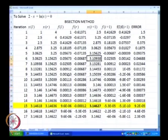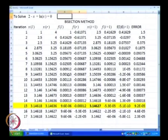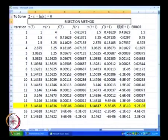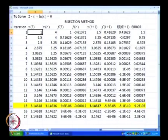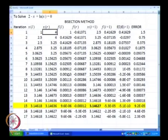To recap what we did: we started off with a guess value of xl and a guess value of xr.